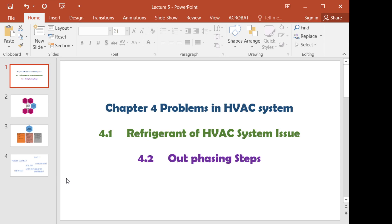Assalamualaikum warahmatullahi wabarakatuh. Welcome to lecture 4. In lecture 4, we will see the problems in HVAC systems, and we're going to look closer at refrigerant issues in HVAC systems. We're also going to see the phasing out steps of refrigerant in HVAC systems.